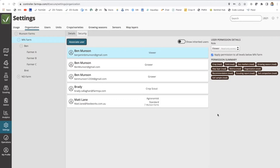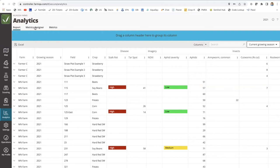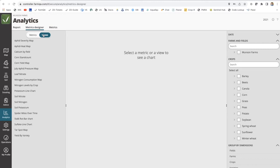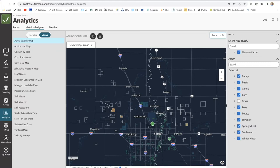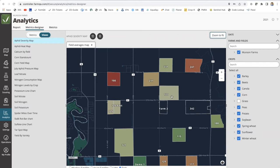That's the setup process, and we do have support documents walking through this. One more thing to show before we jump over to the grower's experience: if you've subscribed to analytics as a premium feature, within the Metric Designer view tab, you can create a view that you want a grower to see. For example, this is an aphid severity field average map that paints the fill color per field based on scouting information. When you go to save this, you have options: let other users view this particular metric, or keep it internal.